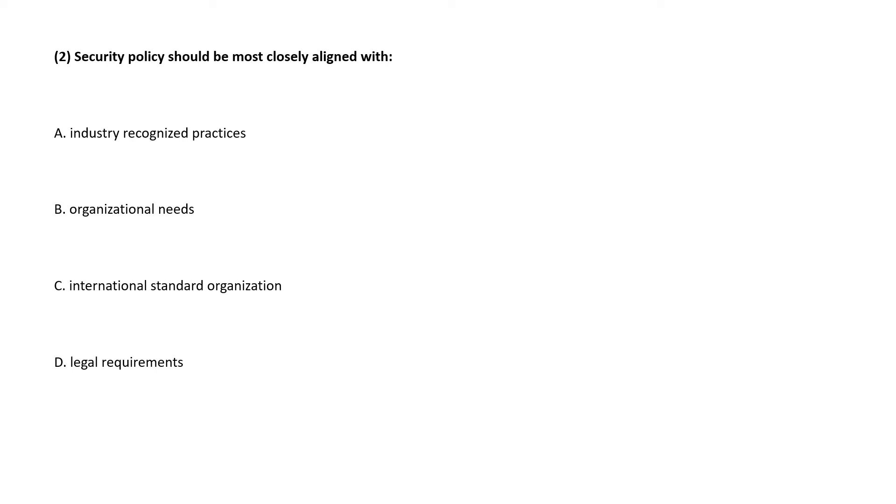Next question. Security policy should be most closely aligned with, this we discussed earlier, correct answer is option B, organizational needs.